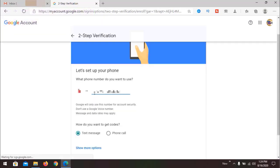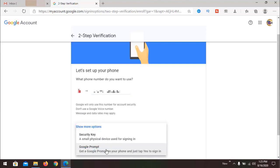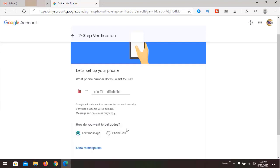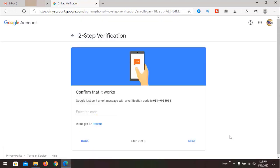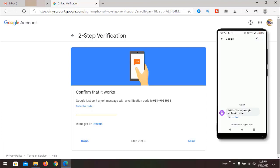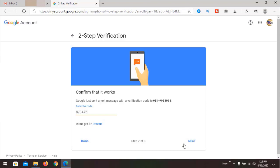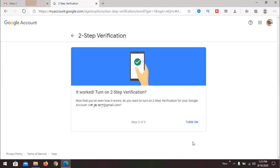It will ask your mobile number again to send a text message or a phone call. There could also be a Google Prompt option if you have already signed in on your mobile phone. We are going with the text message step, so click Next. The code will be available on your mobile phone — punch in the number and click Next. It works — it is asking to turn on two-step verification, so click Turn On.